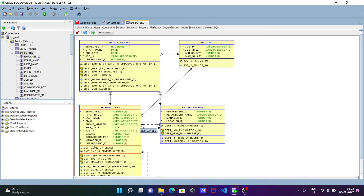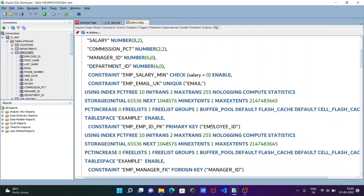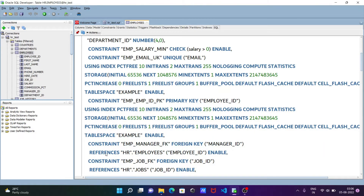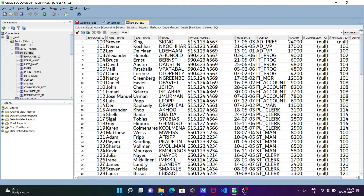The foreign key and primary key column names are the same, which is how the relationship is made. If I go to the employees SQL, scrolling down you can see the constraints: the primary key is employee_id. There is also emp_manager_fk — a foreign key on manager_id referencing employee_id — and a foreign key on department_id referencing the department table.